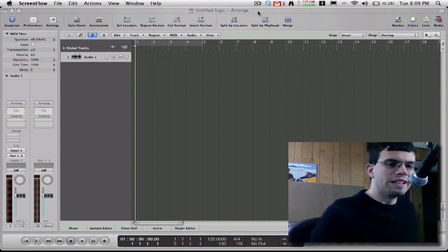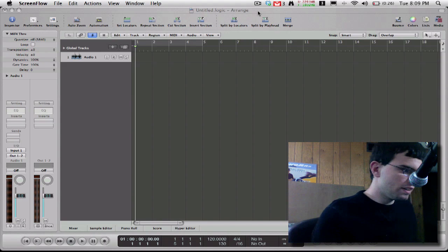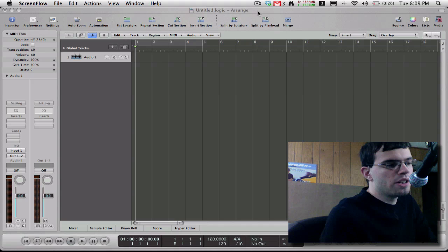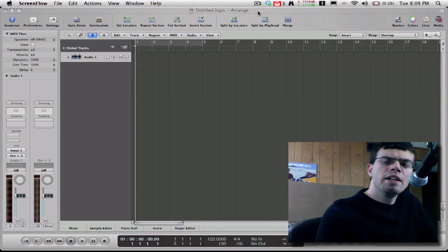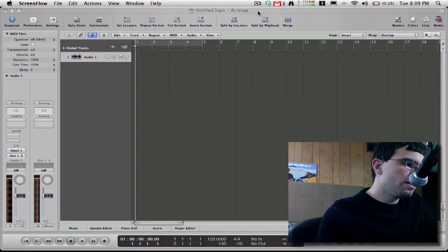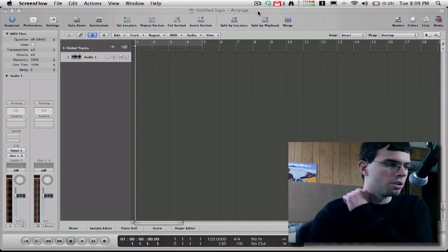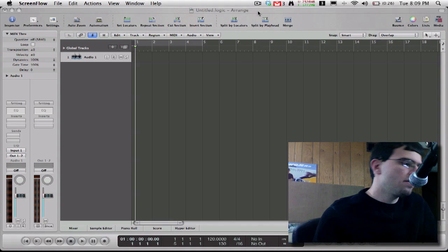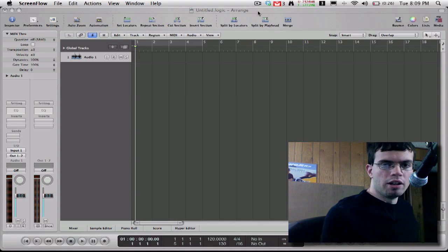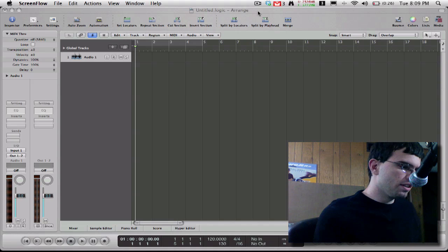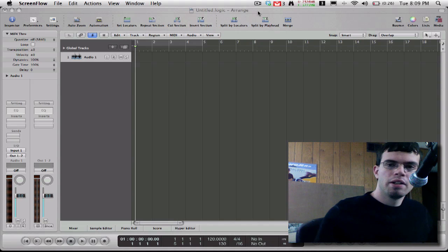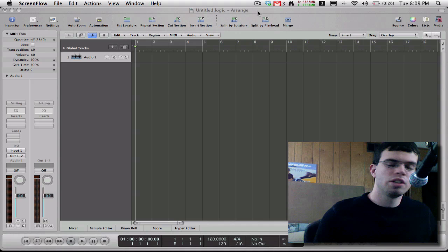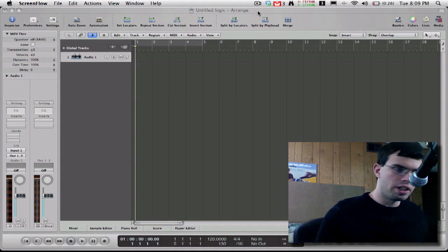Hey guys, welcome to another daily tip. Today is January 21st, 2009, and today I'm going to answer a question that we get a lot in our inbox, and that's about recording multiple tracks in software simultaneously.